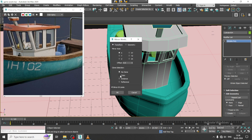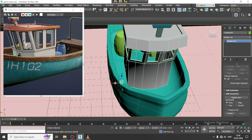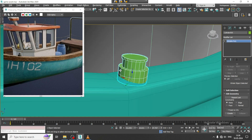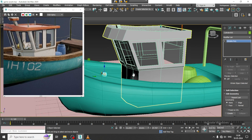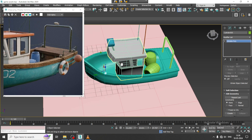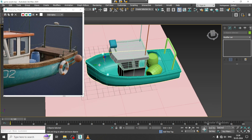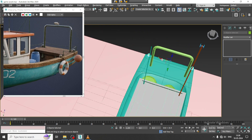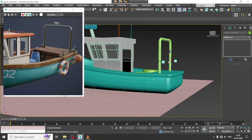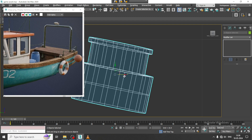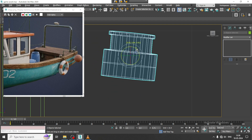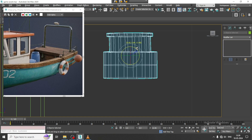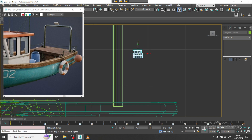Similarly, I will mirror it in the X axis and push it over here. I'm also going to make two more copies, drag it, and rotate it.